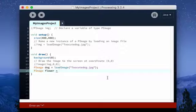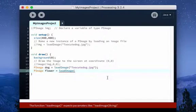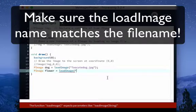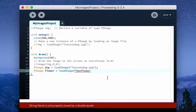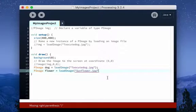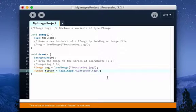And this is going to be also load image. Only this time I'm going to use sunflower.jpg. And once again, this is assuming that you have added these files into your data folder.